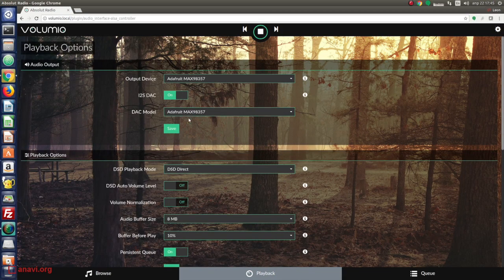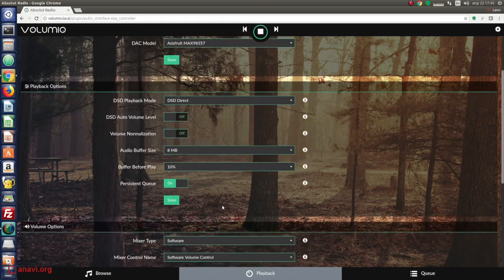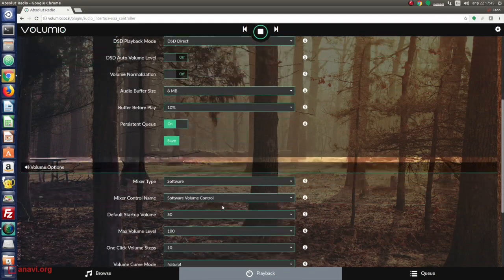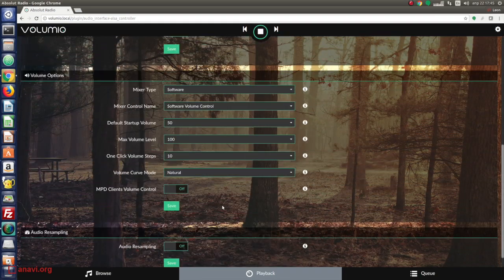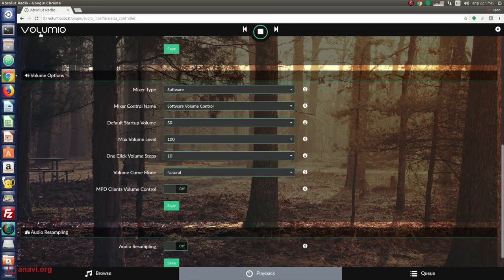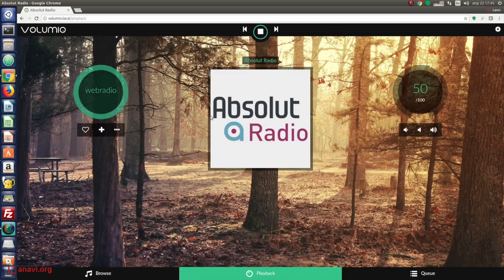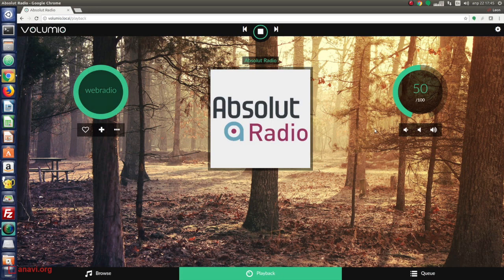Volumio has a user-friendly web interface which provides features for playing audio files or directly playing online radios. The backend is written in Node.js.